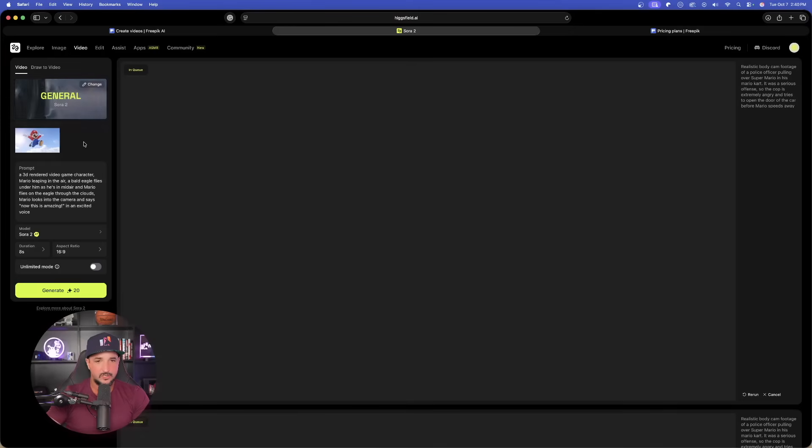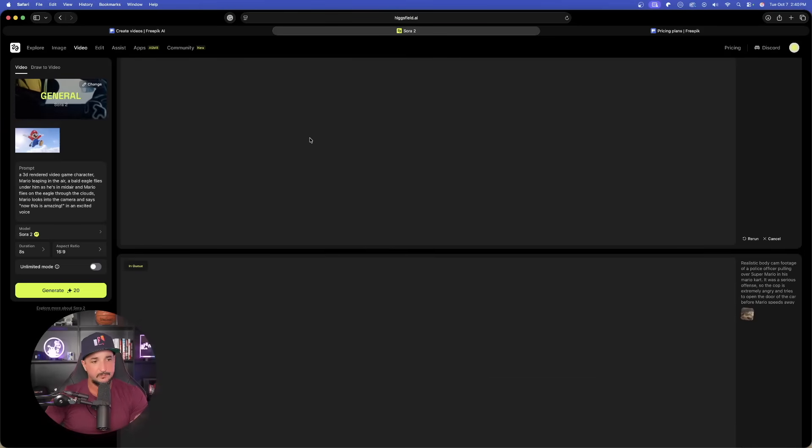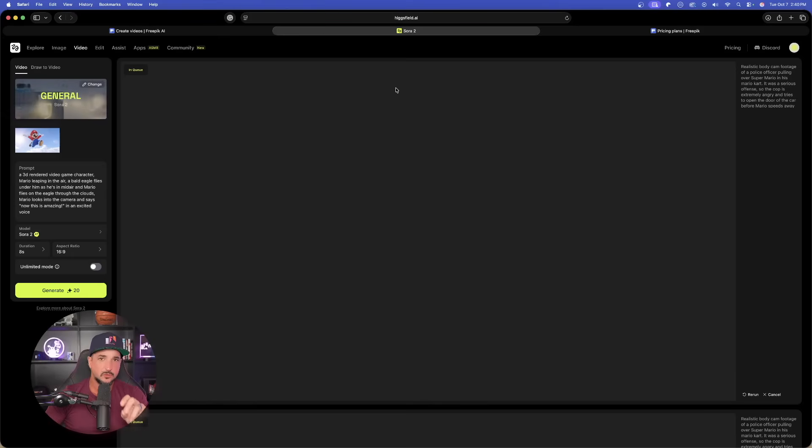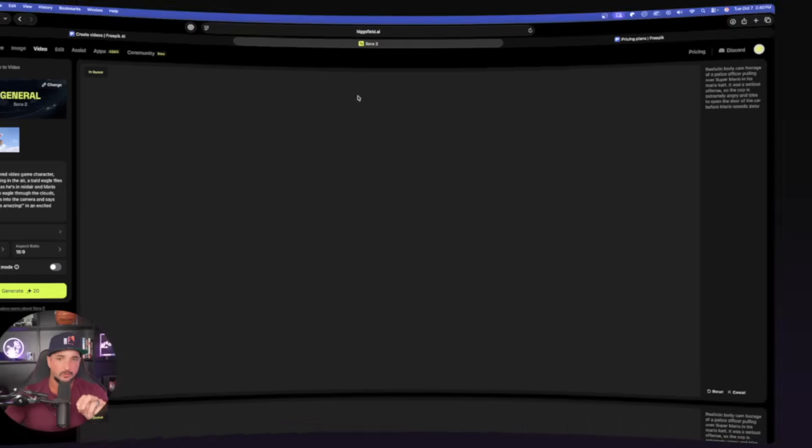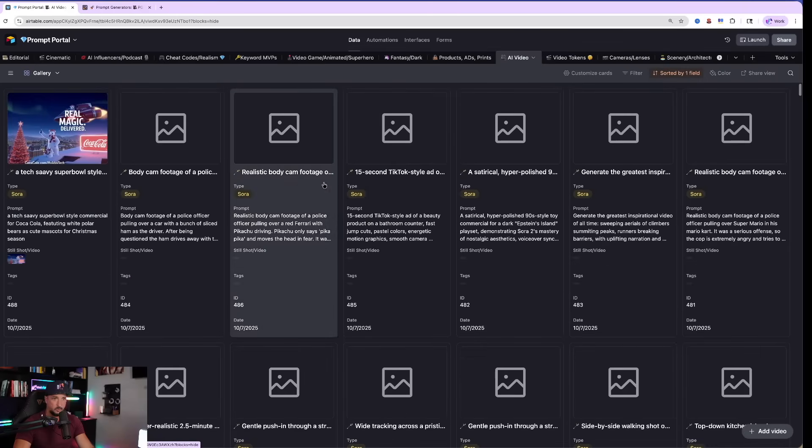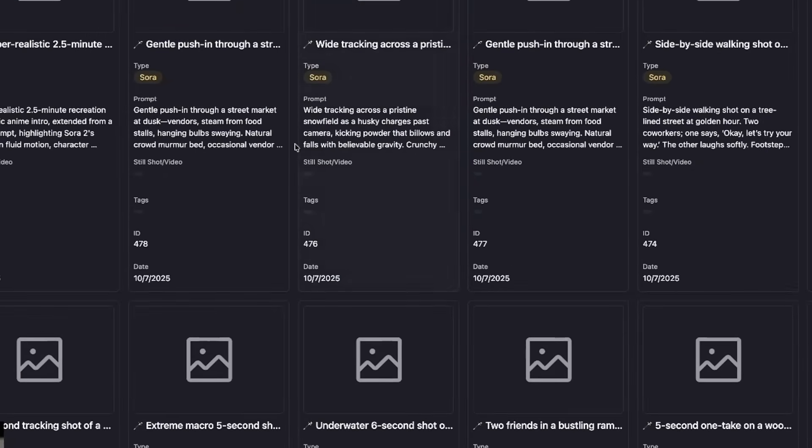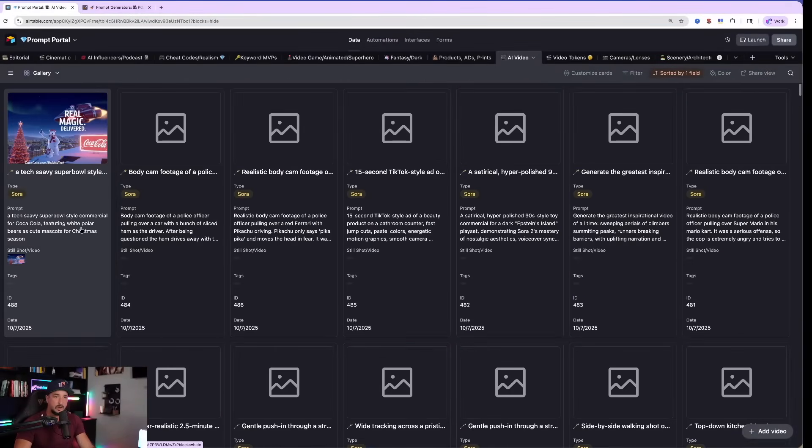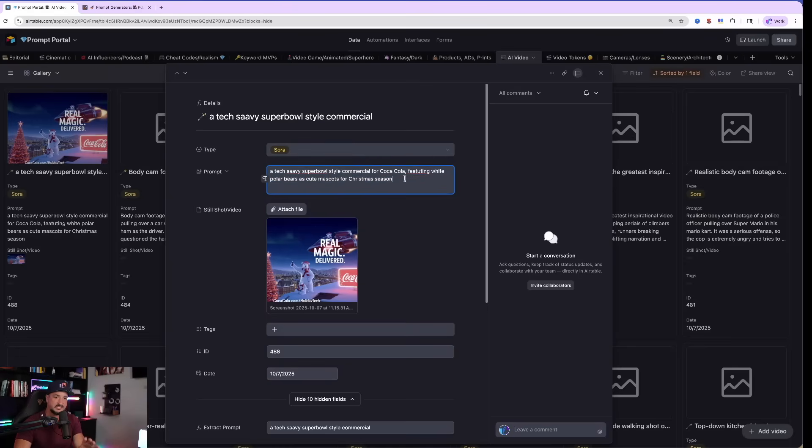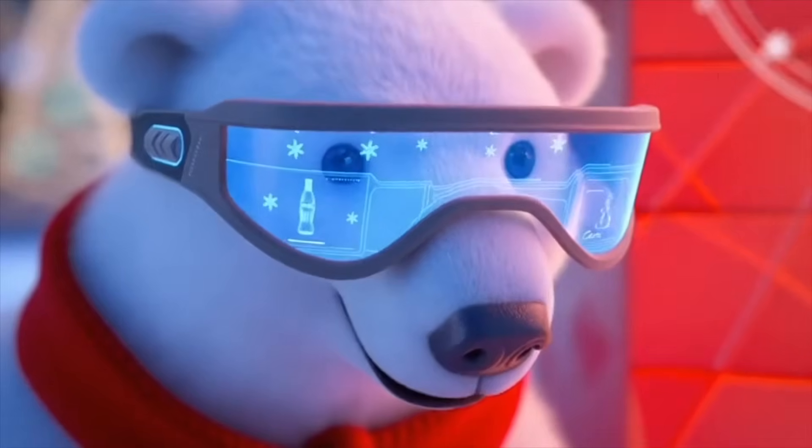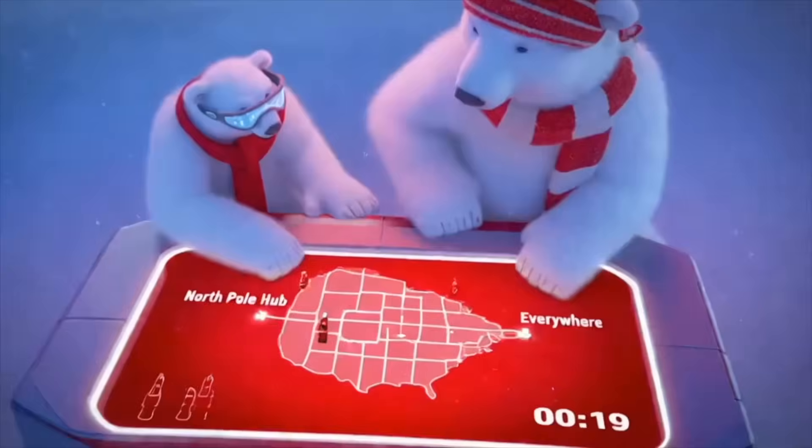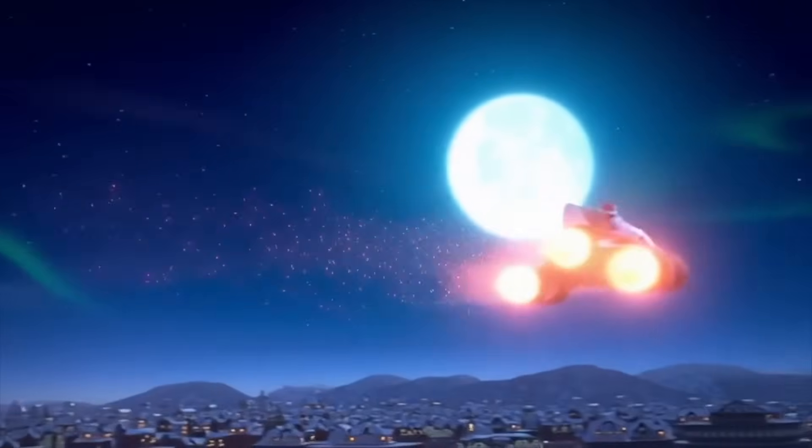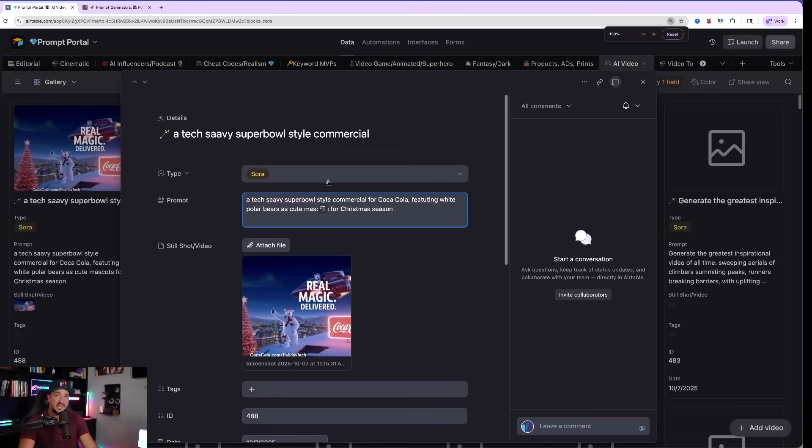We're going to have different videos being generated at the same time. But first, since I do have a few in my queue, let's go with this prompt generator. And let me first show you how these two prompt generators work. Now, I am over here in my prompts portal database in my cheat codes realism. Let's head over to my AI video ones. I've been adding as many of these Sora prompts as I can in real time. Now, one of my favorites is going to be this one right here. I came up with this very quickly since it's the holiday season. This holiday, magic isn't just in the air. It's in the code. From the North Pole Hub to every streetlight and skyline, Coca-Cola is delivering joy at the speed of light.